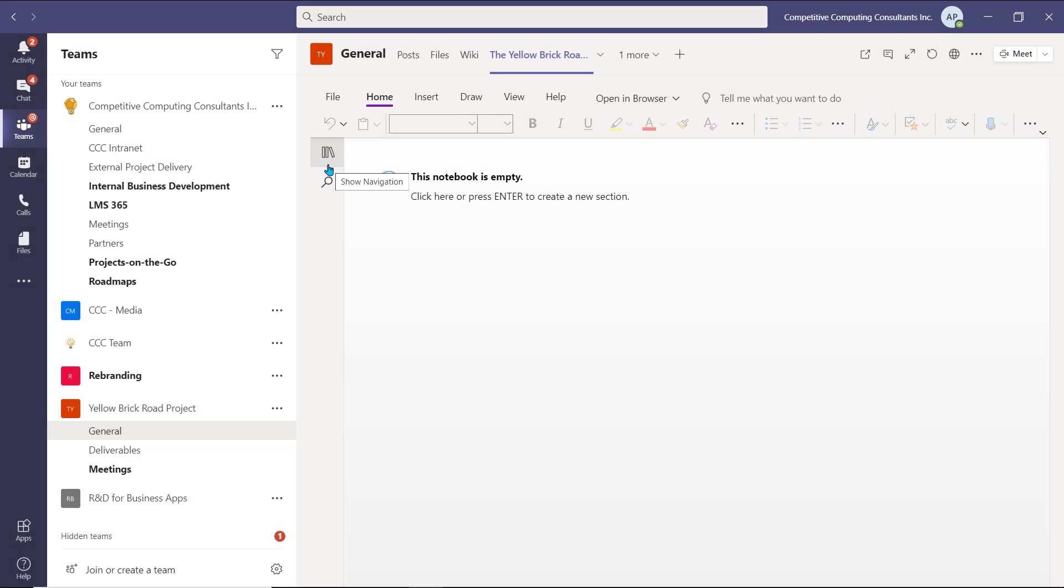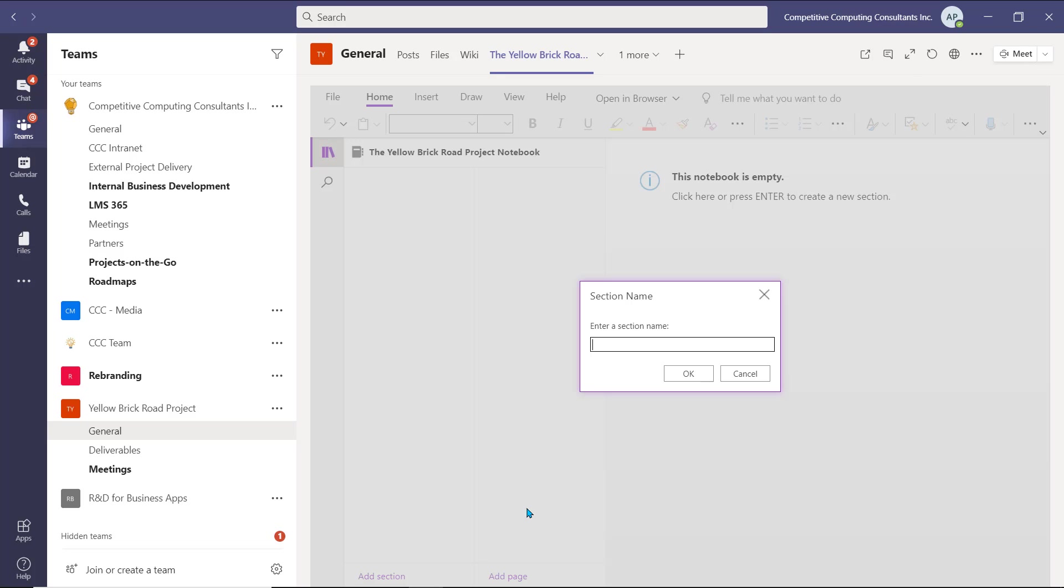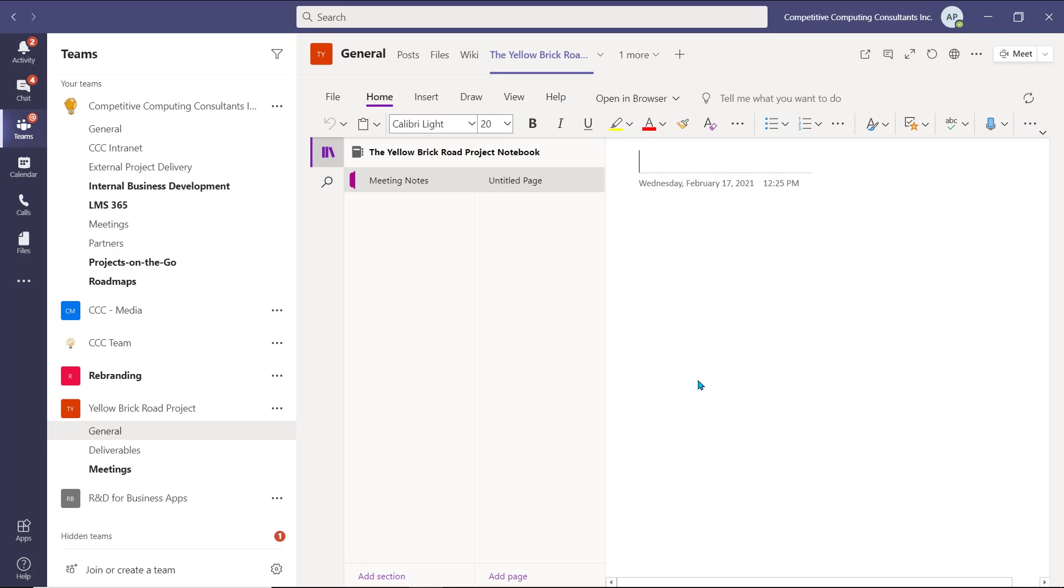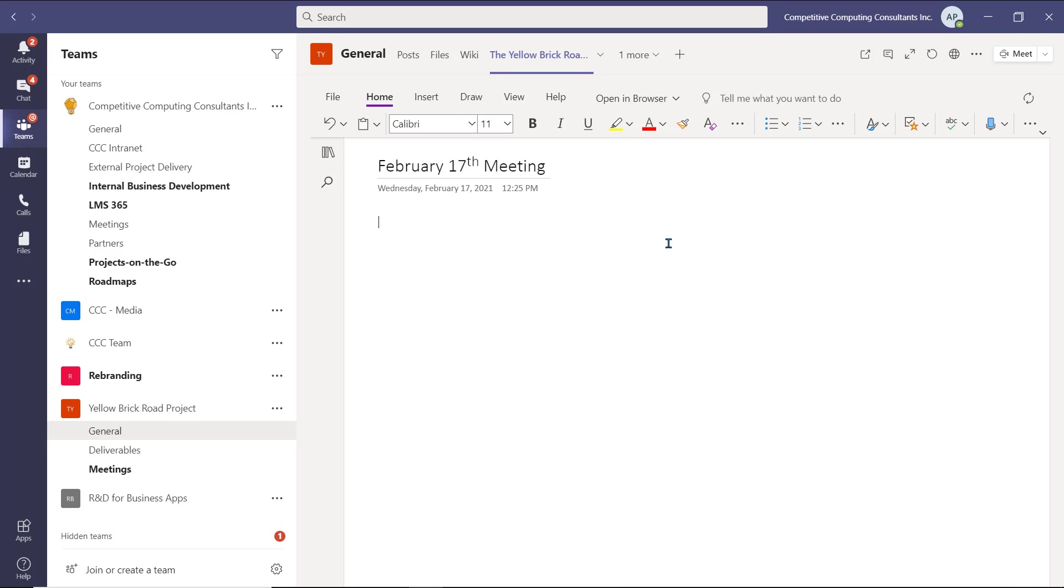OneNote notebooks are separated by sections, and those sections house pages. The pages house the notes. You can create a new section by selecting Add Section, entering a section name, where a good example would be Meeting Notes, and then by selecting OK. Now, every time you have a meeting amongst your team, you can select Add Page, title it, and then take notes. Everyone on the team will be able to access these notes at any time, add to them, and review them.